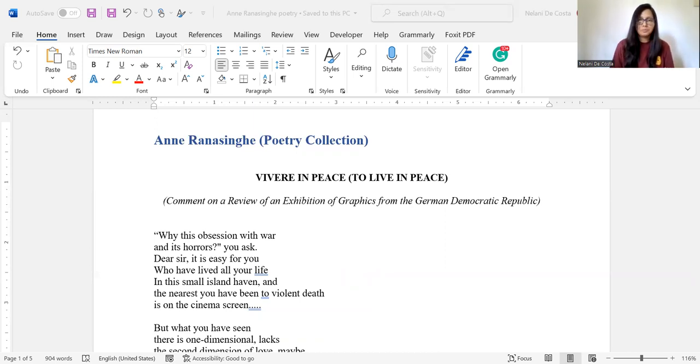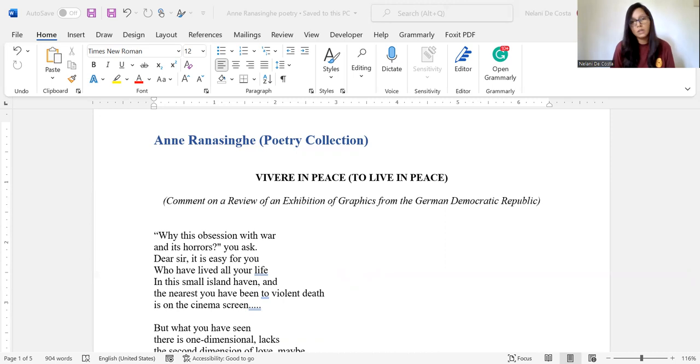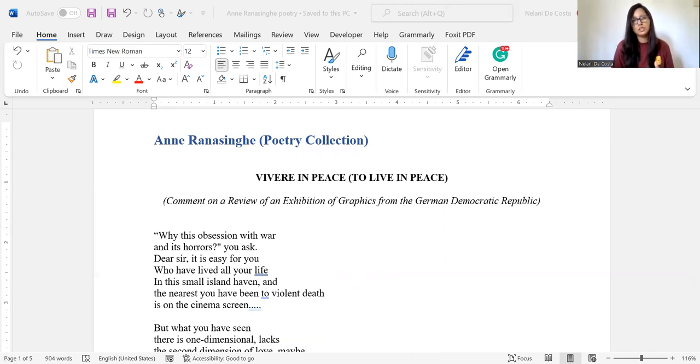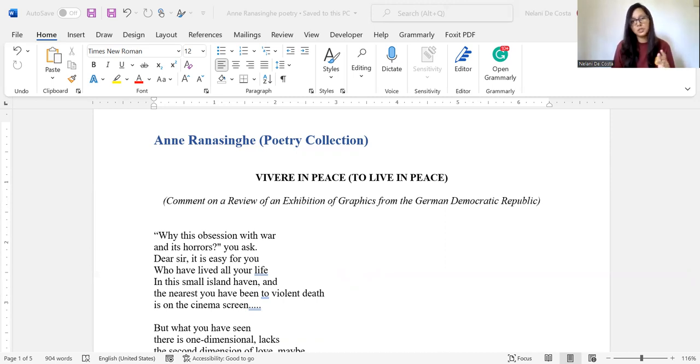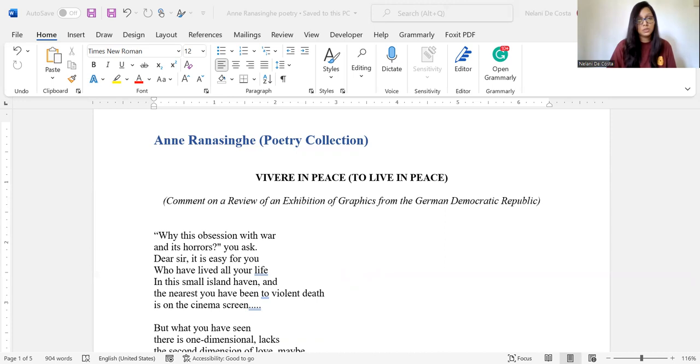If you know about the Sri Lankan history, you know that 1971 was a particularly dark moment in our history because that was when the JVP insurgency took place. However, this particular poem was written before April 5th, which was the start of the JVP insurgency.